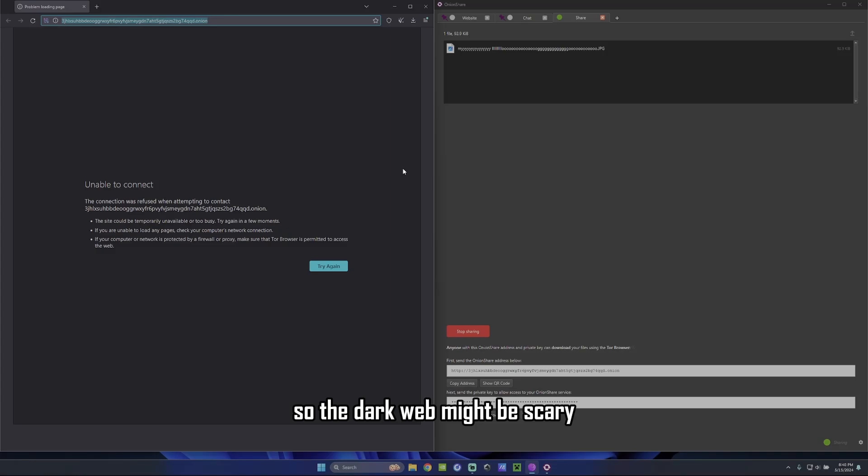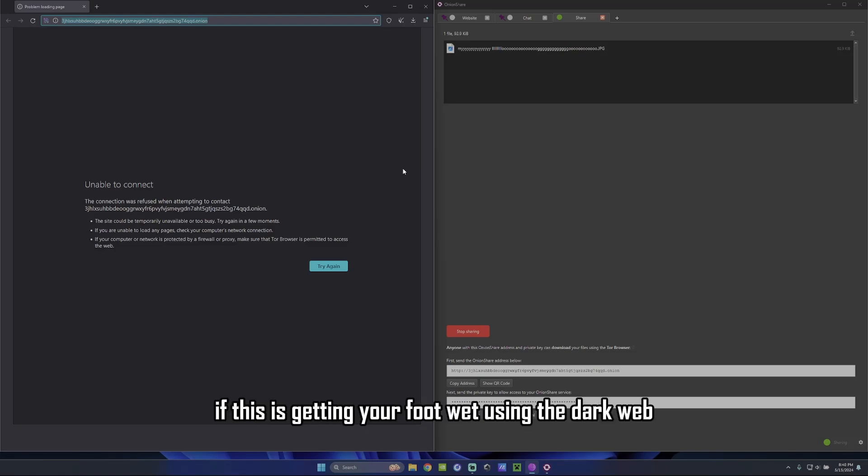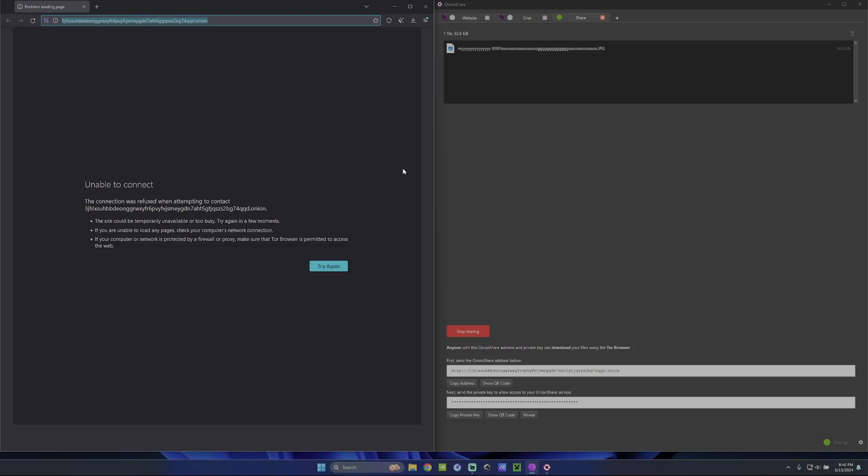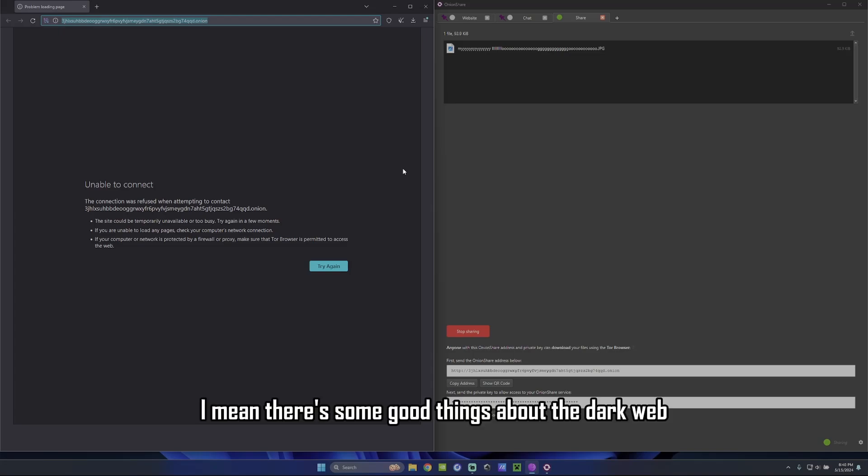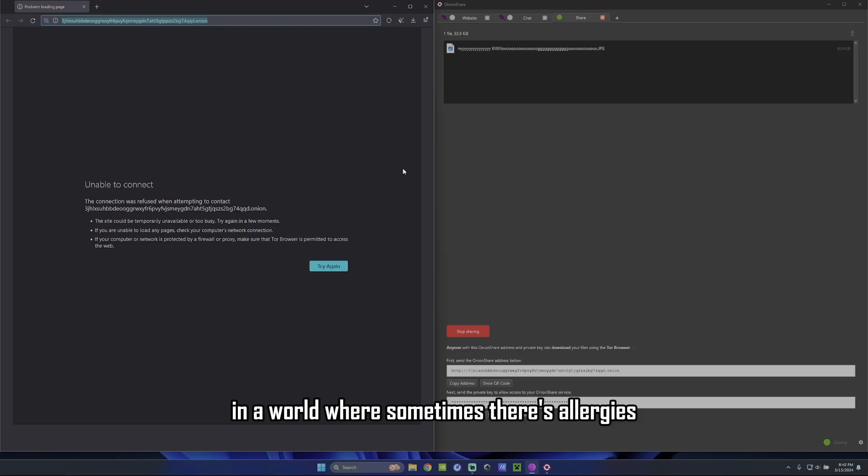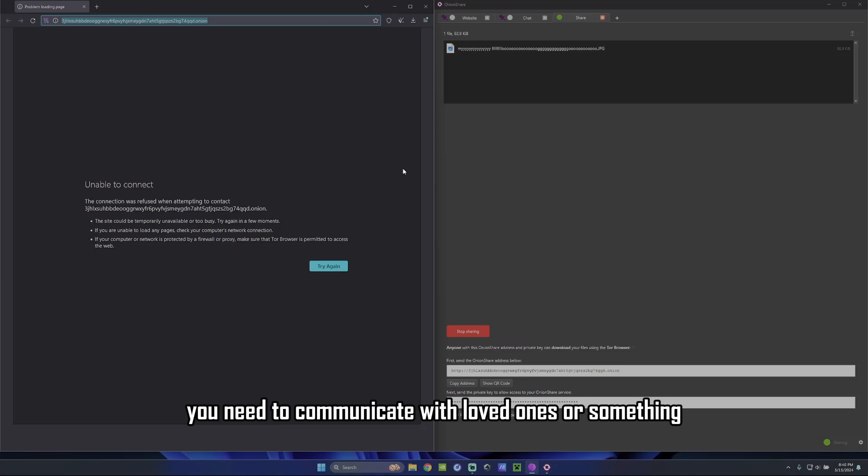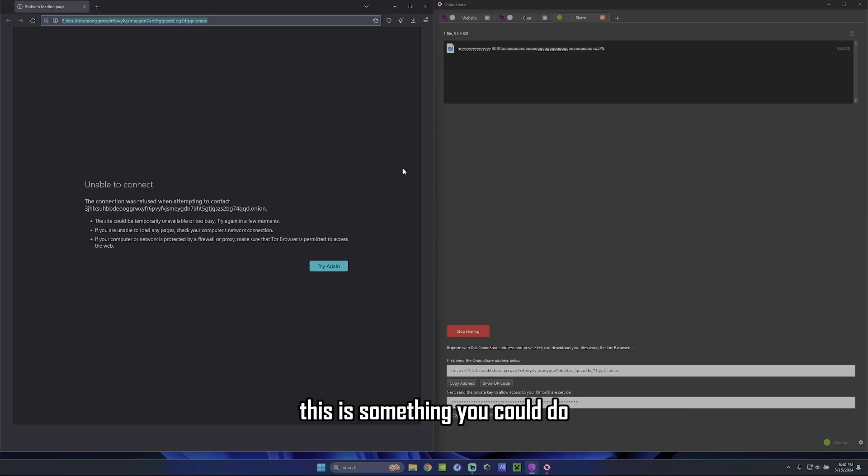So the dark web might be scary, but it is scary. So definitely that disclaimer. Just don't do anything you don't know. Don't go on websites you don't know. If this is getting your foot wet using the dark web, I mean, there's some good things about the dark web. Like stuff like this in a world where sometimes there's outages. Sometimes social media gets shut down and stuff like that. And you need to communicate with loved ones or something. This is something you could do. Don't do anything illegal.